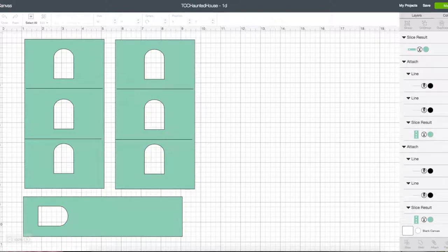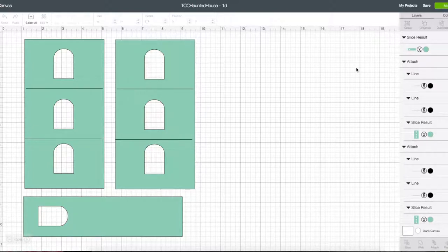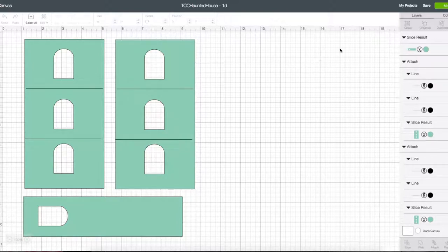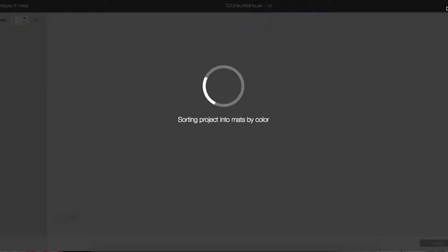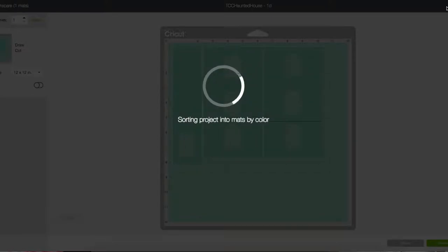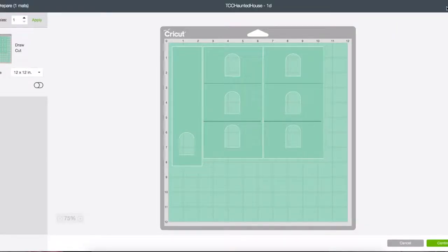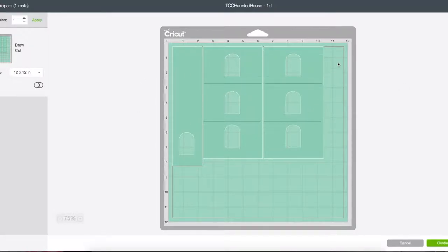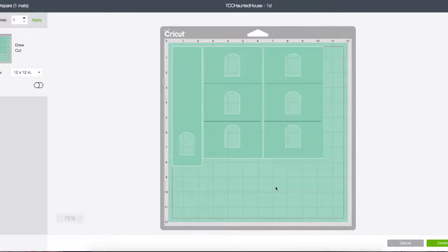If you click Make It, Cricut will take the objects that are on the canvas and they will scrunch them all together in order to save space on your materials so that you don't have waste.